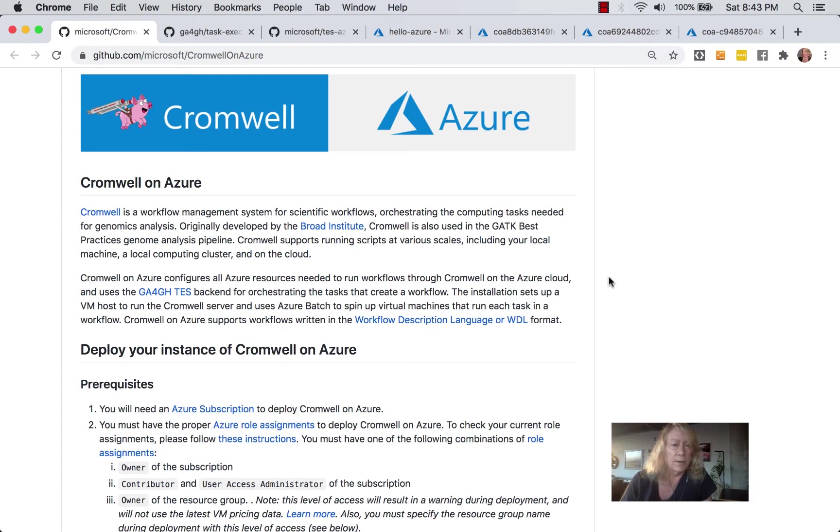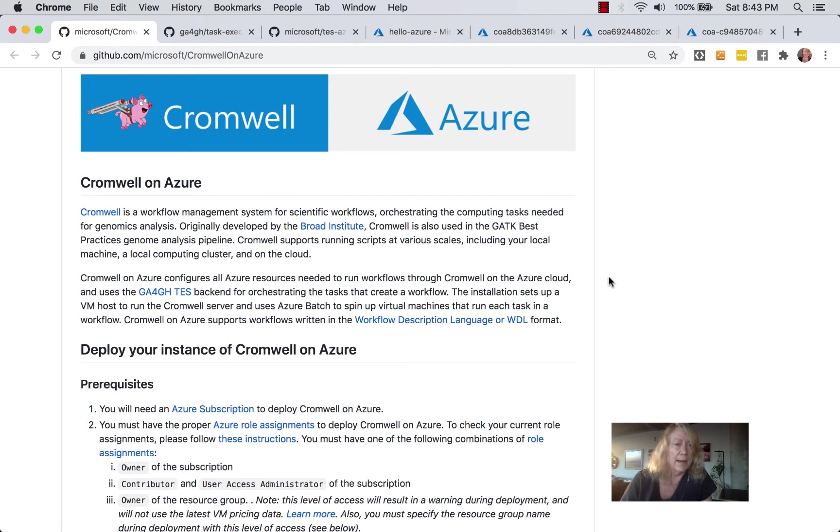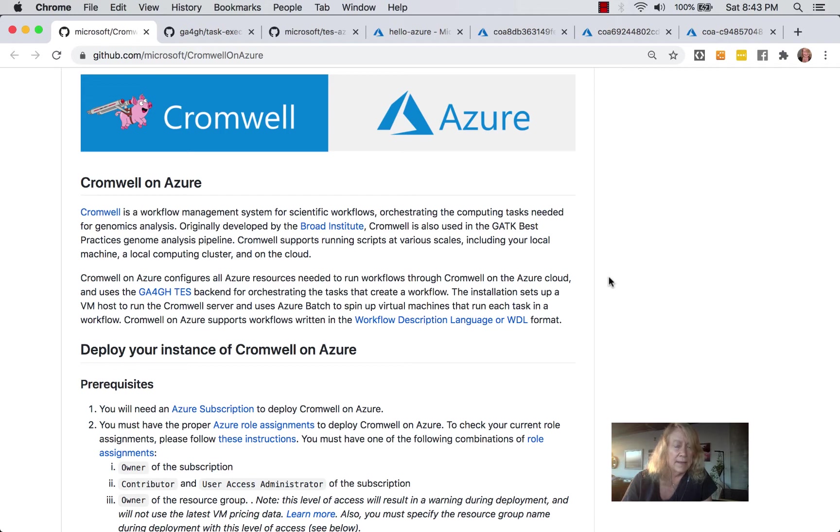You can use Cromwell to run your scripts at different scale, including on your local machine, a local compute cluster like an HPC, or on the cloud. Azure is just one way that you can run it. So Cromwell on Azure uses the GA4GH TES, or TES, backend for orchestrating the tasks that create a workflow. And there's an Azure-specific implementation of TES that I'll show you.